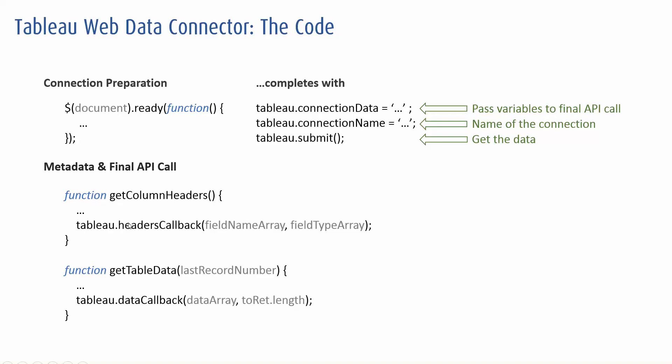The final call is made up of two parts. The get columns does what it says. You give it an array of field names, an array of field types, and they get passed into Tableau.